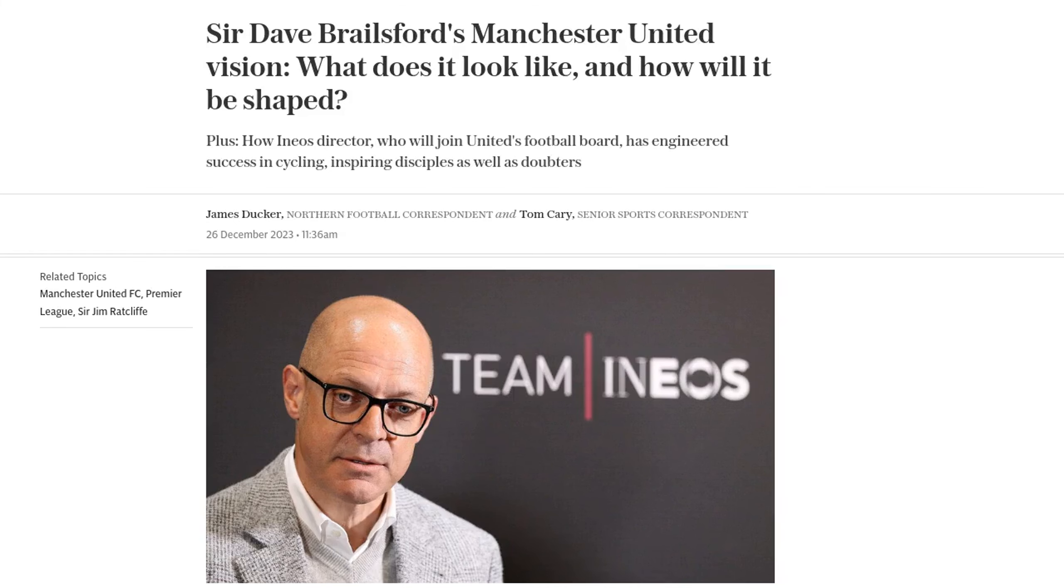Sir Dave Brailsford, the man behind British Cycling Success and the director of Ineo Sport, has been entrusted with reviving Manchester United's fortunes.